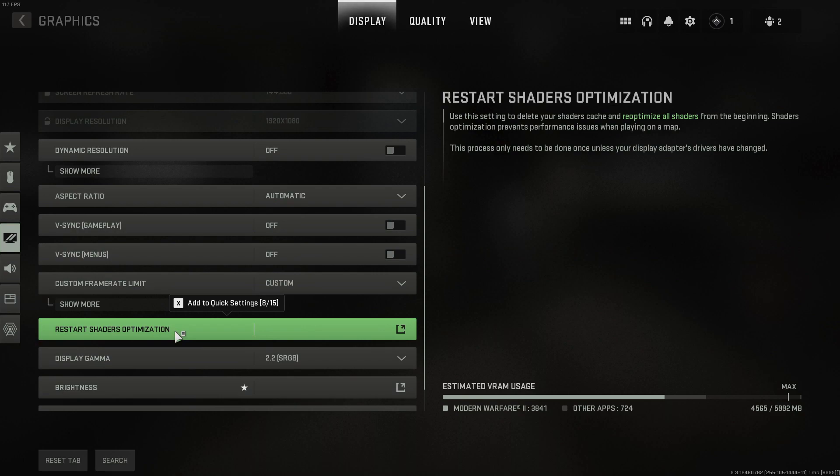So basically what this is going to do is delete all of your shaders cache for Modern Warfare 2 and this can help resolve issues with the graphics being a bit weird or if you're seeing textures messing up and stuff like that within the game.